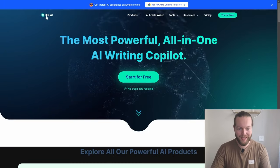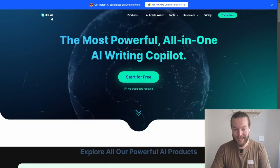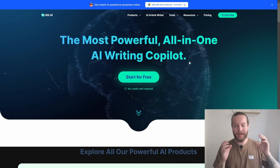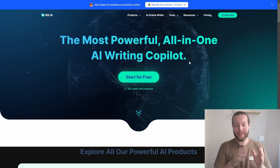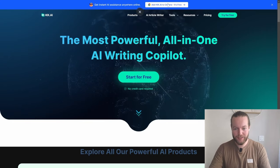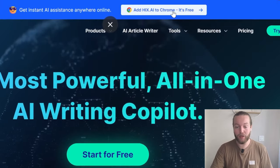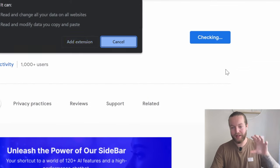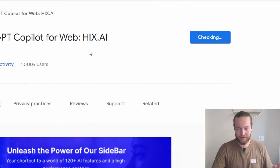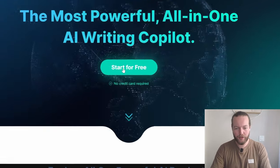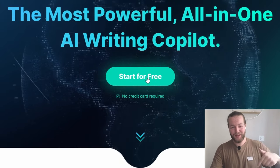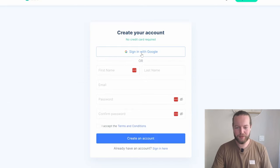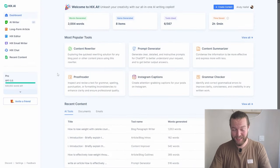So first off, let's go to the homepage of Hicks AI, the most powerful all-in-one AI writing pilot. They got the website itself, and they also have a Chrome extension. We're just going to add that to Chrome. But first let's click on 'Start for Free' — there is a link down in the description as well. Sign in with your Google account, and just like that, we're on the inside.